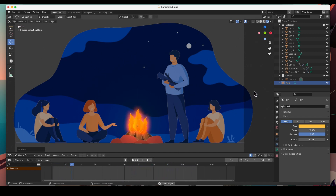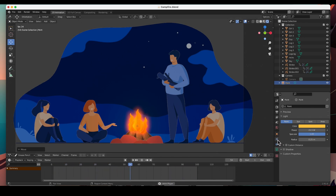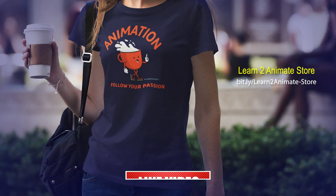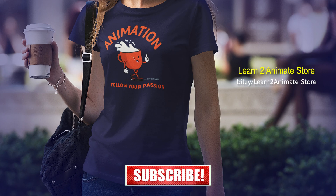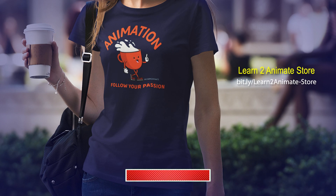Hit play and there we go — a nice warm animated campfire! I didn't do any traditional animation; I animated the visual effects by adding a wave distortion effect and a glow effect. I hope this has been helpful. If you like the video go ahead and hit the like button, subscribe, and I will see you on the next one. Thank you!